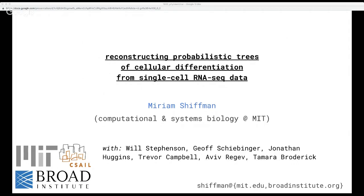Thank you very much, Eric, for the introduction and the invitation to speak. I'm here to tell you about work we're doing to use probabilistic methods to understand how cells differentiate. In particular, I'll describe a new framework that we're developing for learning a spectrum of continuous trajectories over a latent probabilistic tree and share some of our initial experiments with this work. This is a joint project with Tamara Broderick at MIT and Aviv Regev at the Broad, as well as lab members from both groups.